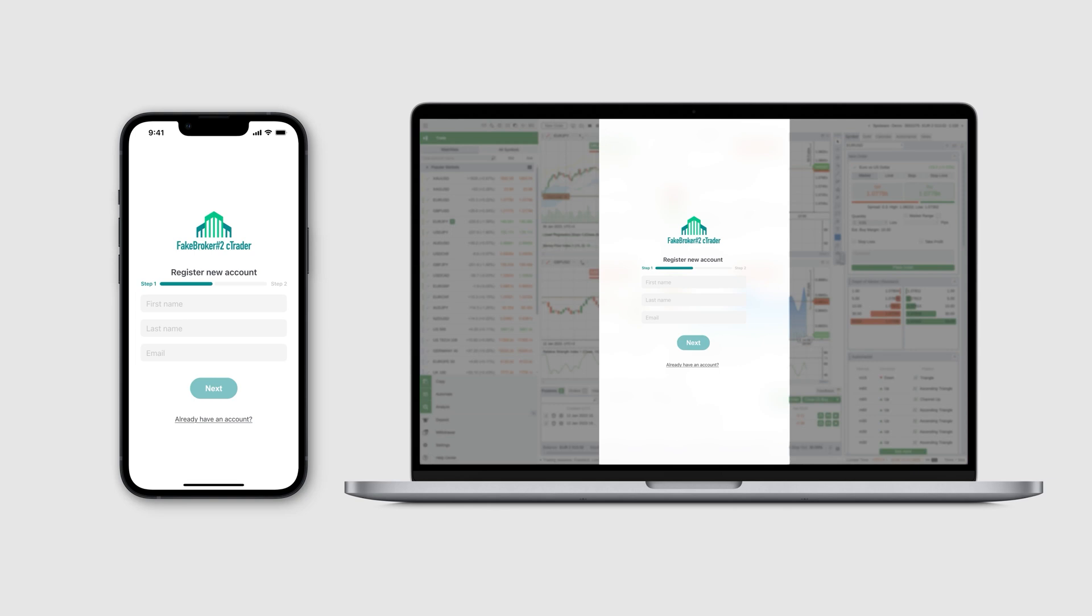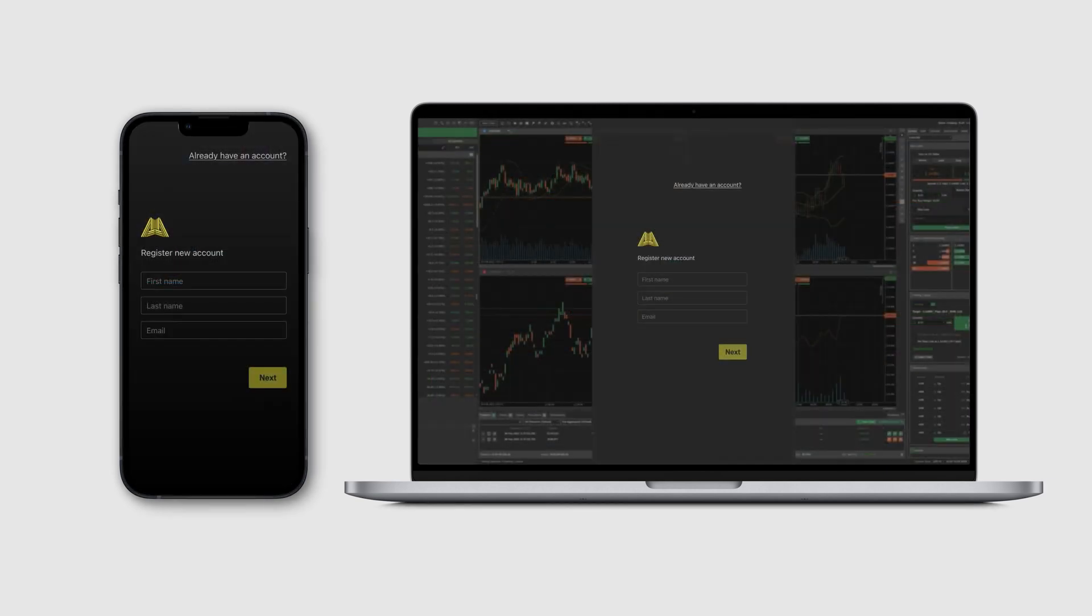The screen is configured to match the registration form for the broker's client area. The screen has a consistent look across all cTrader applications and cannot be closed.